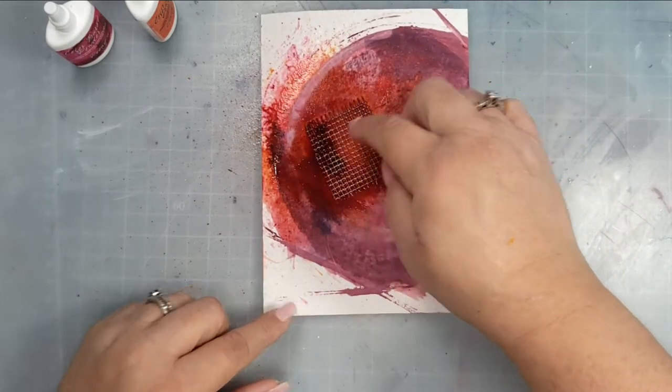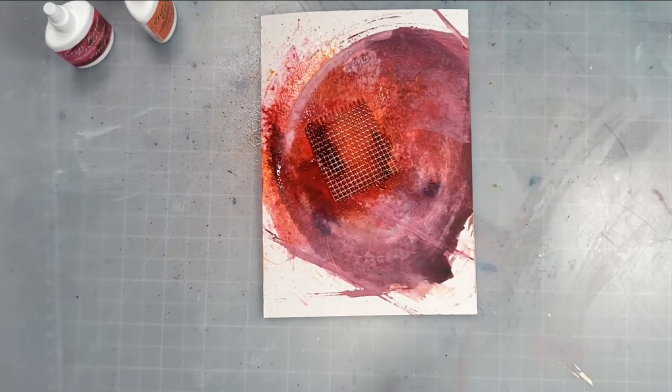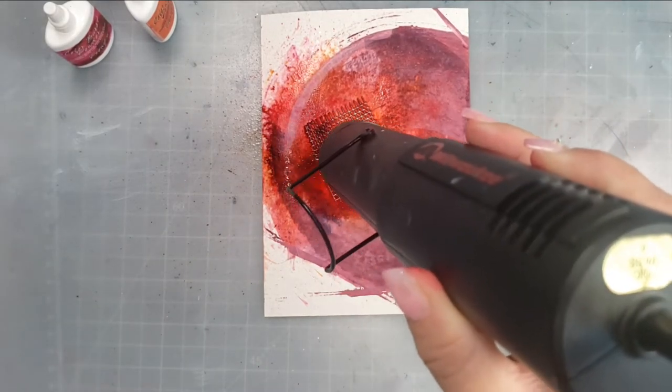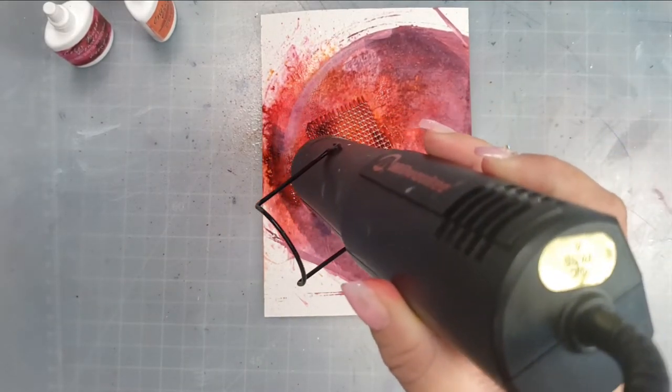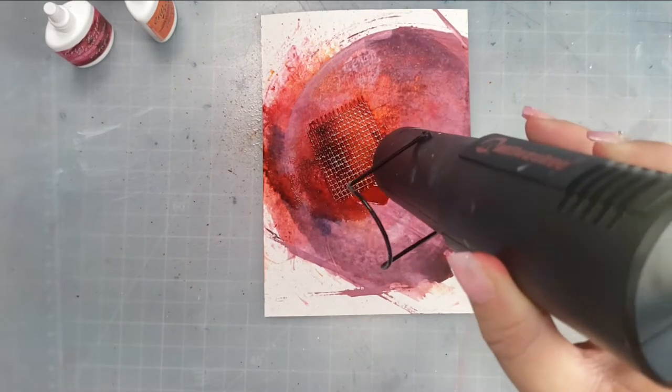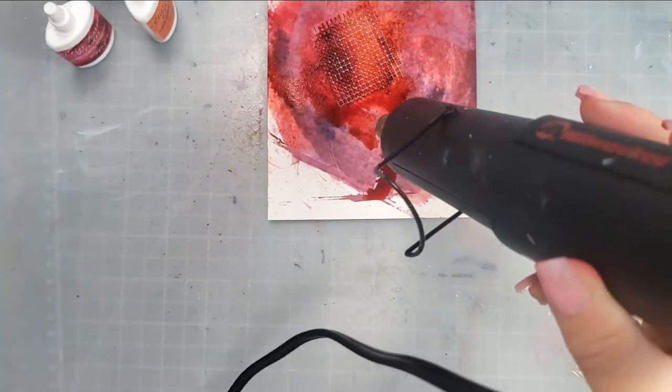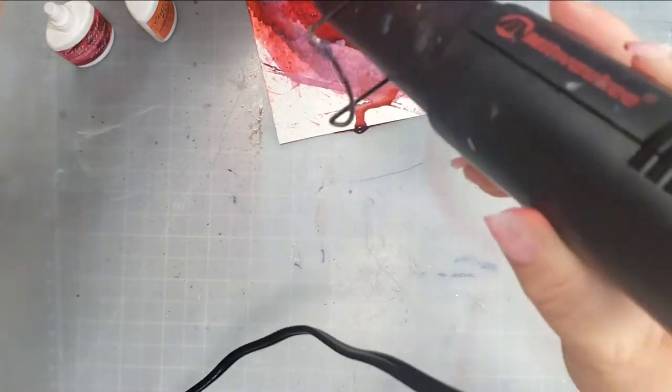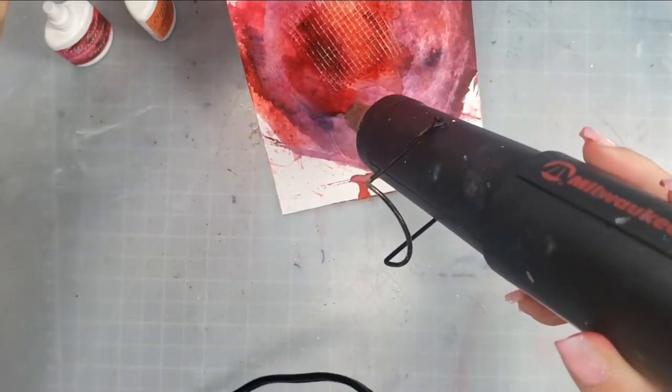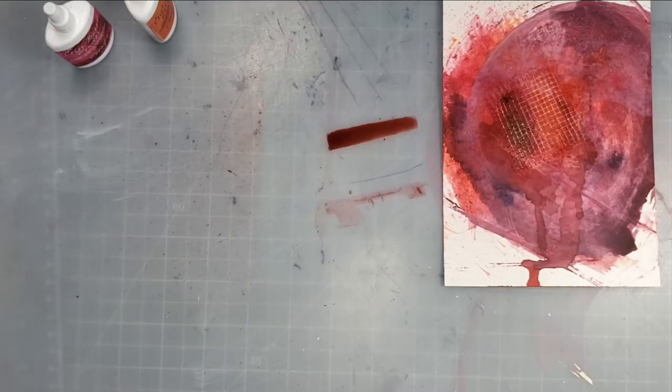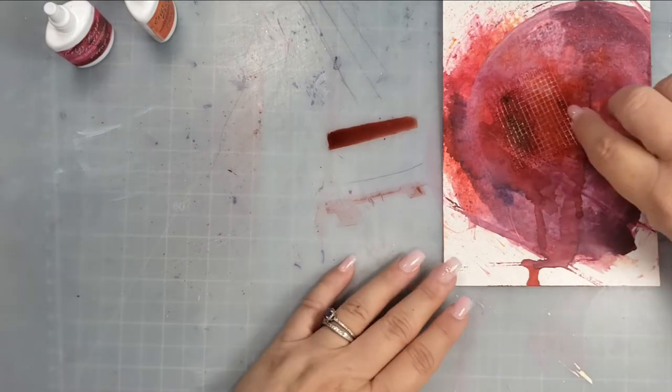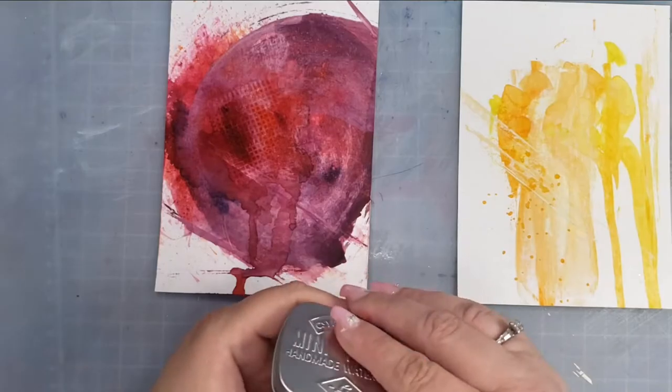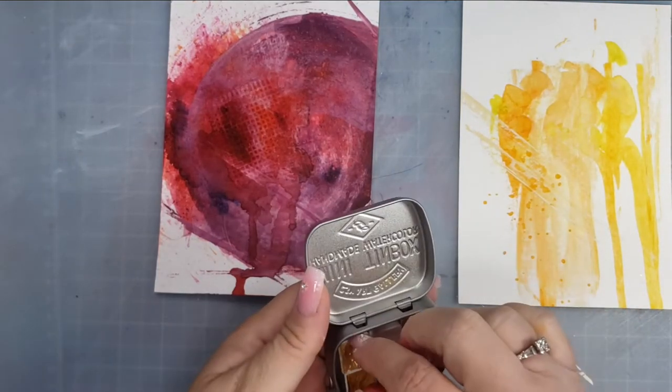Then I take my heat tool and go ahead and dry that up. Drying it up is going to leave that impression of the grid. Of course you can use a stencil or anything else—that was just something that I had sitting there. I thought I'd go ahead and throw it on there. Then I will remove that piece once it has dried.